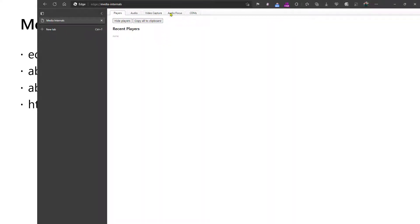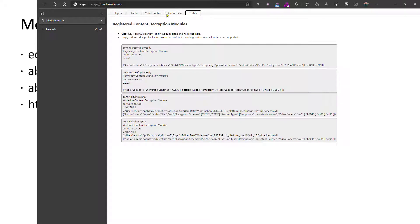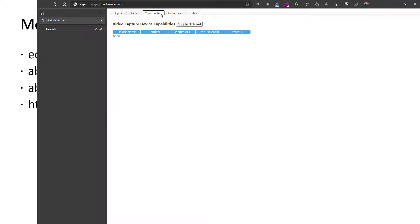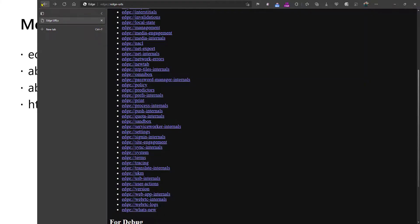Media internals will show the state of media playback controls. And there's options that you can use to flip between the configuration and details about things like digital rights management and so forth. And so if you have a media playback issue, this page can be helpful. We've talked about net export previously. That's how you can export a network capture.